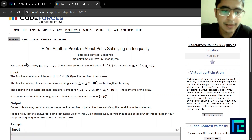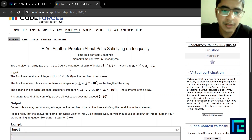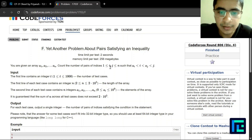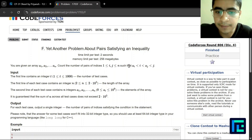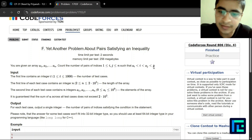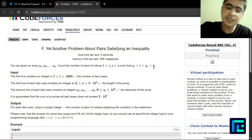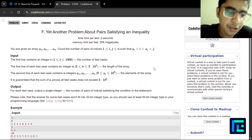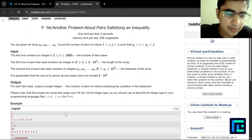You're given an array a1, a2, ... an and you have to find the number of pairs of indices such that a[i] < i < a[j] < j. This is the problem statement — a very small problem statement. Let's try to understand what it is.